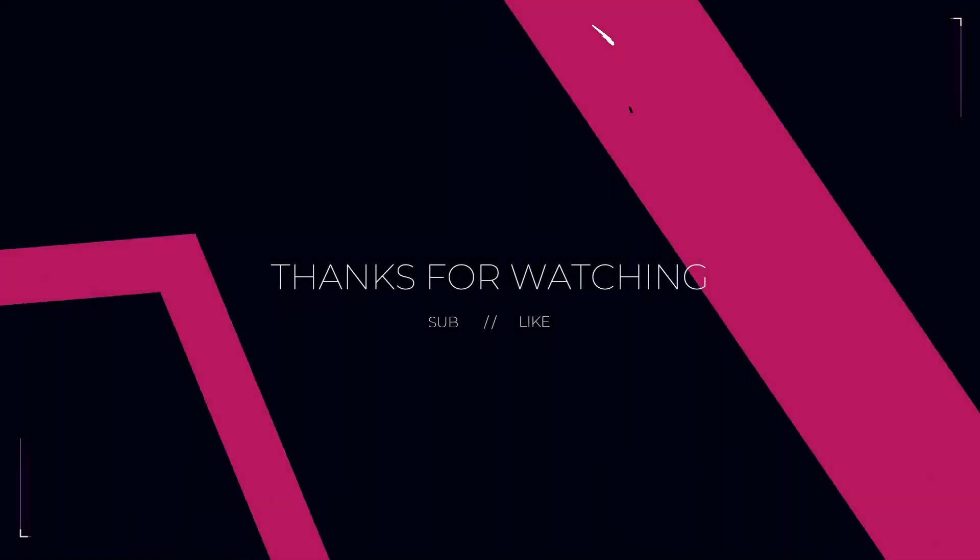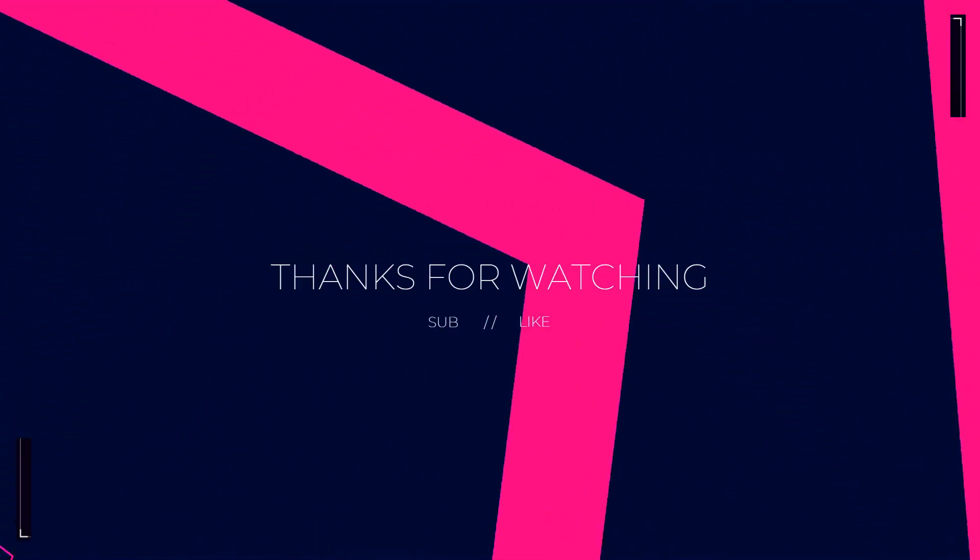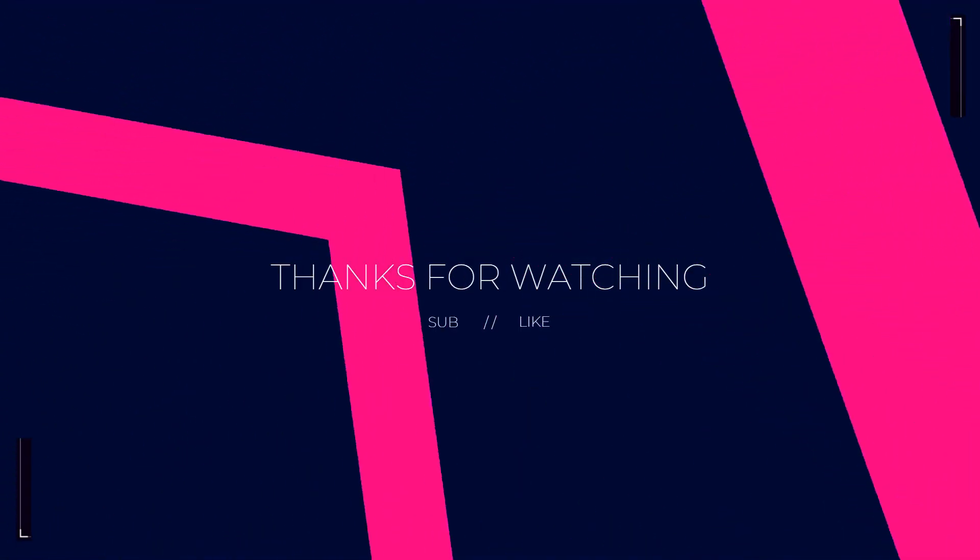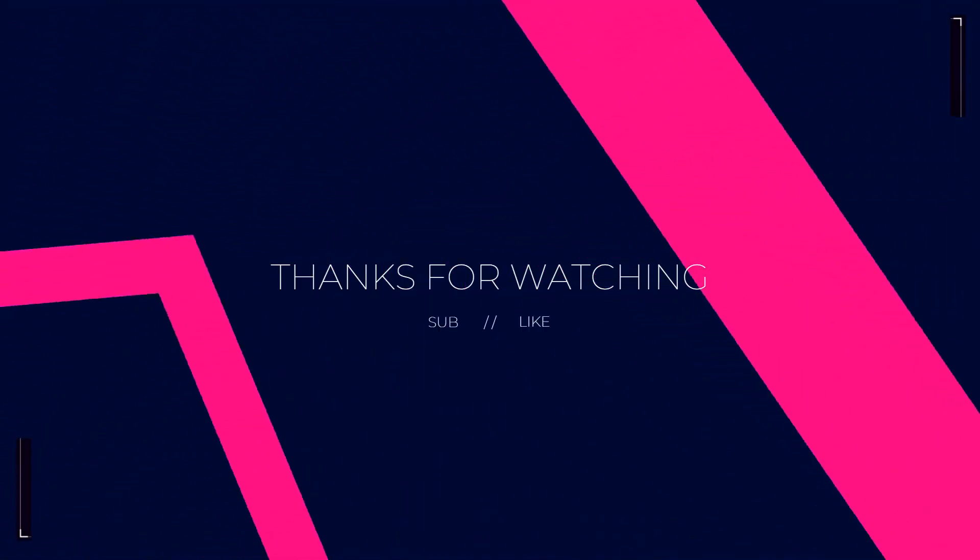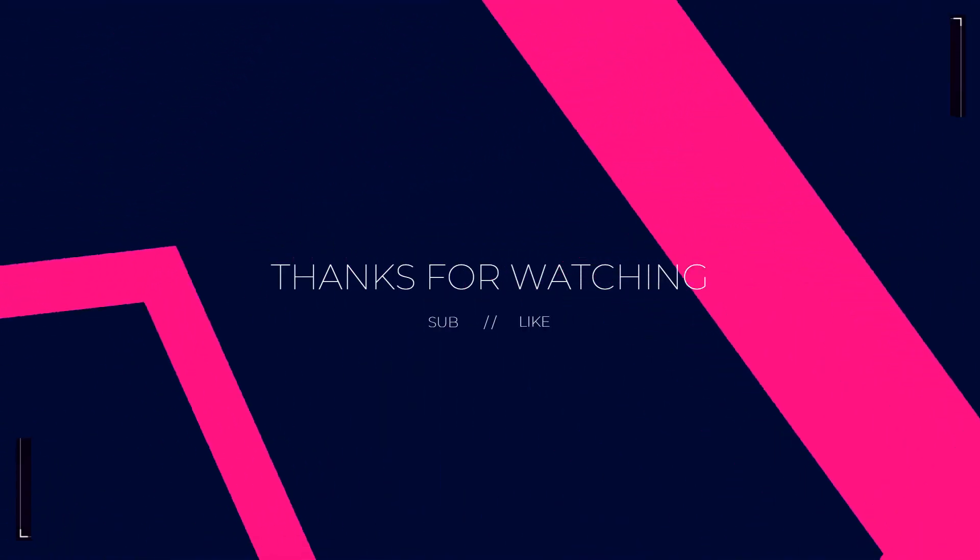This is how you can bypass originality.ai.